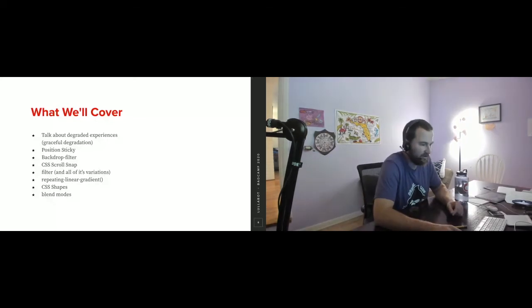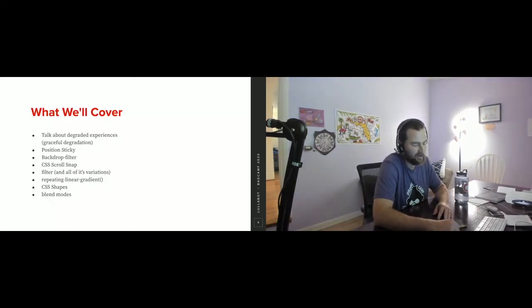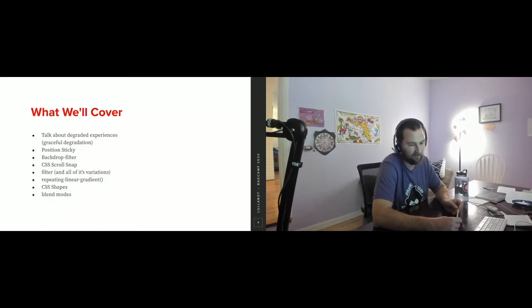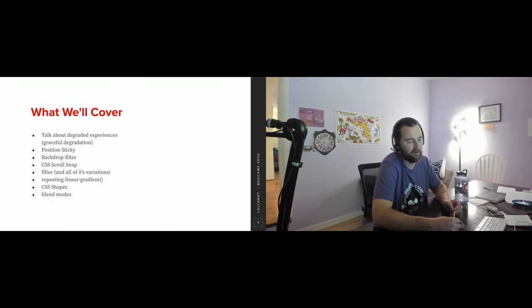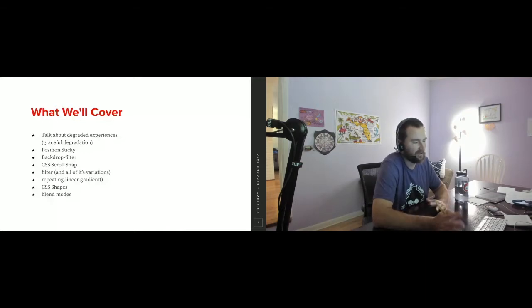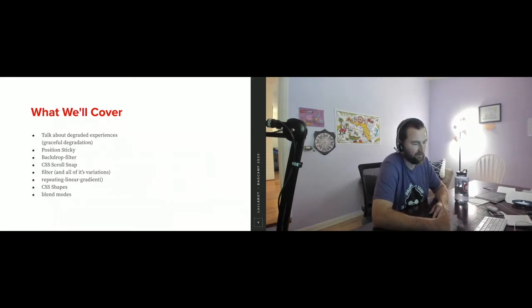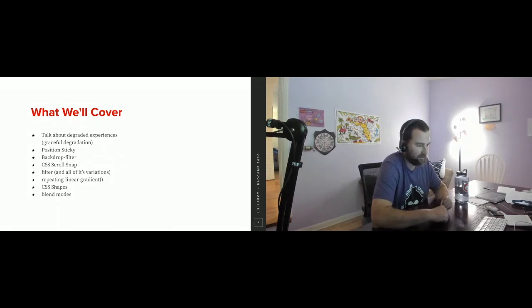This is mainly going to be code pen examples, and I'll throw up the links to those CodePens if anybody wants to fork them and play around. I can't see the chat right now, so if anybody can either unmute themselves or if Amy June can ask questions on their behalf, I will do my best.